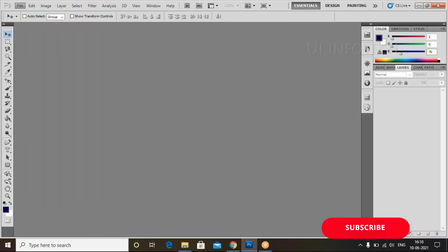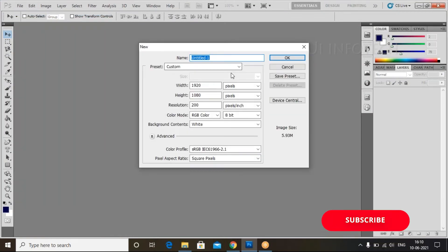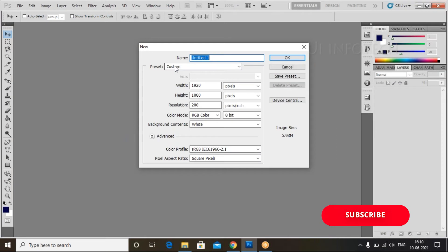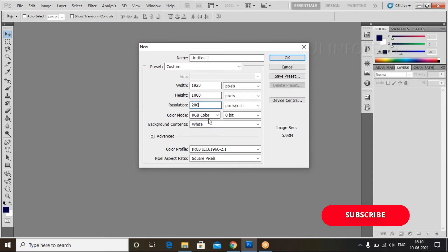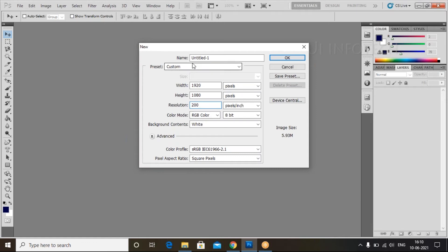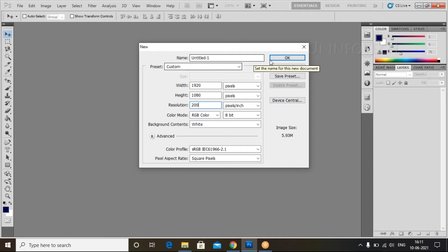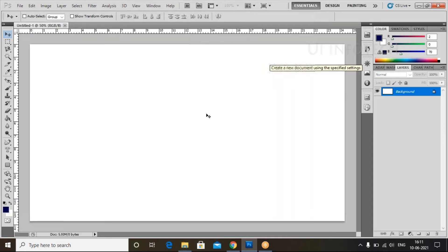We need to create a new file. Go to File, click on the New option, and select the preset as Custom. Set the width, height, and resolution to 100. You can always choose Custom here, which gives you all dimensions and more control over the settings.